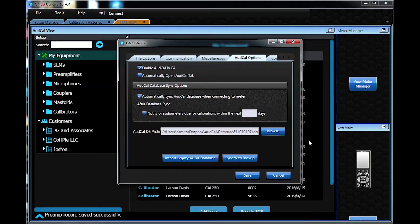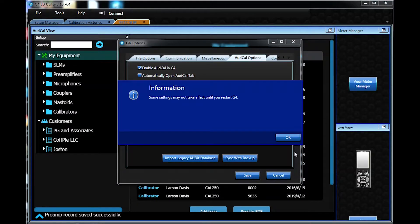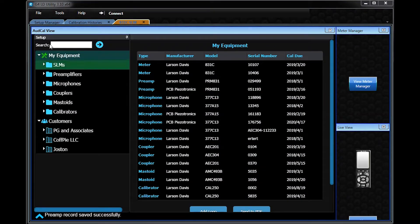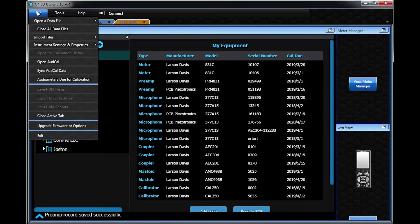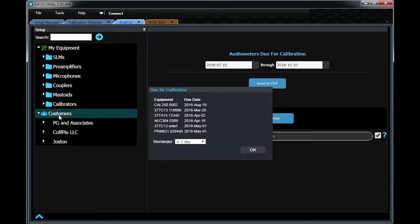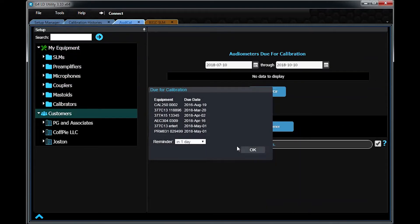The database file can be managed without a meter as well. In G4, go to File and open AudCal. This is your database file. Any changes here when synced to your meter will be in the meter as well.